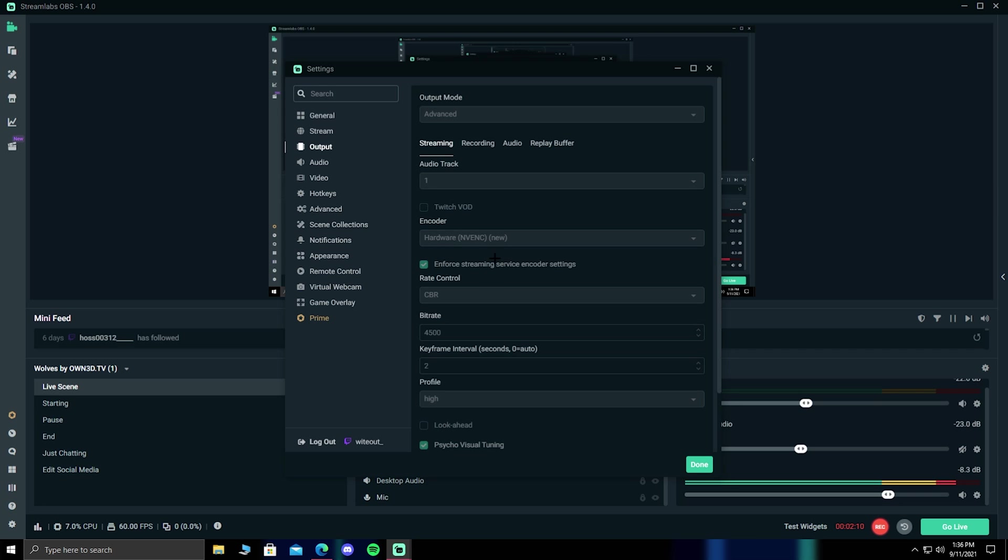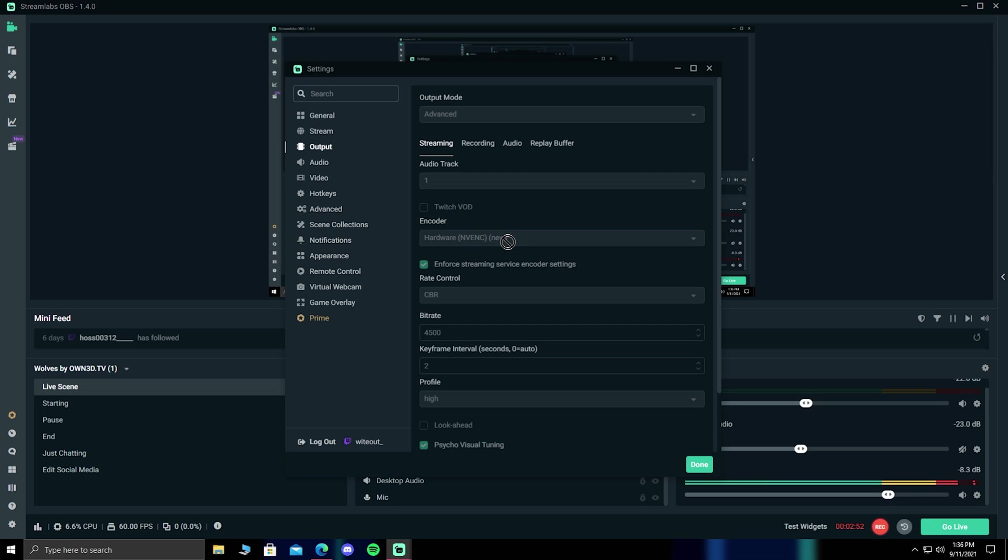If you're on NVIDIA, I'd recommend using hardware NVENC new. If you have a decent GPU or a dedicated streaming PC, consider using hardware NVENC new. In most cases, if you don't think your PC is strong enough, I'd recommend using software x264. Your PC can handle it as long as your CPU isn't being overheated.